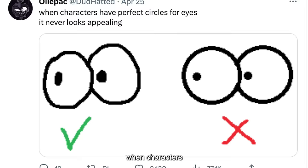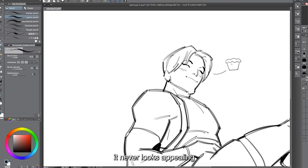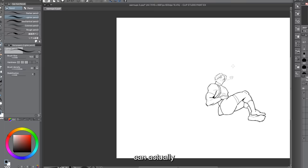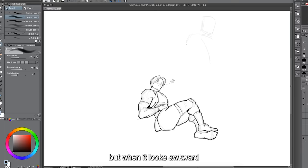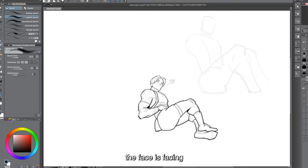When characters have perfect circles for eyes, it never looks appealing. I don't actually have a big problem with round, gooey eyes since they can look cute in cartoons — but it looks awkward when both eyes are perfect circles on both sides of the face. It usually looks better when one eye is drawn slightly over the other to show perspective and the direction the face is facing, which generally makes the character's face look more interesting.